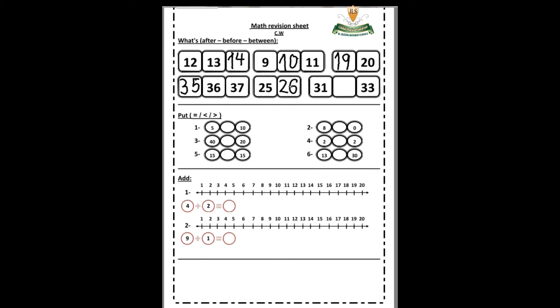Number six: what is this? 31. And what is this? 33. What's between 31 and 33? Excellent — 32! We write 32.